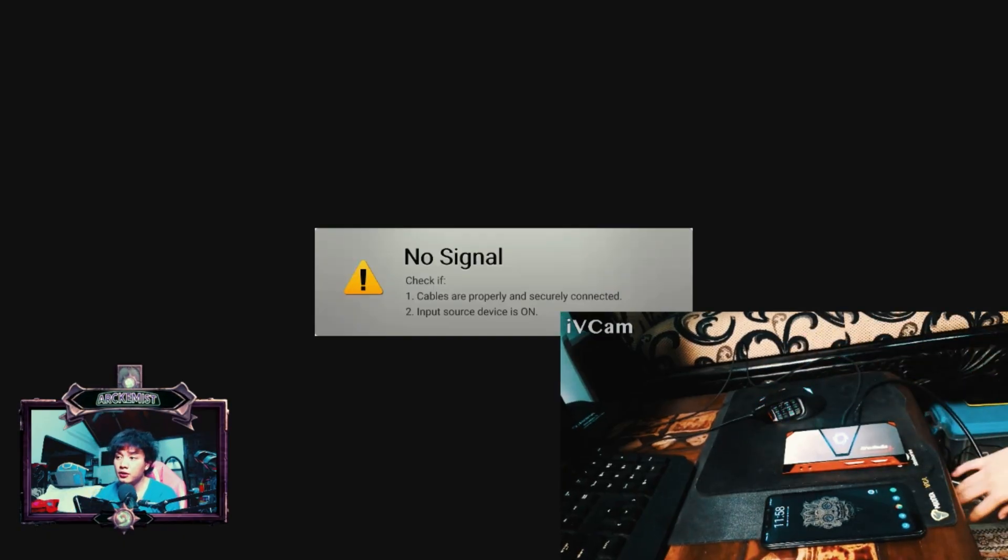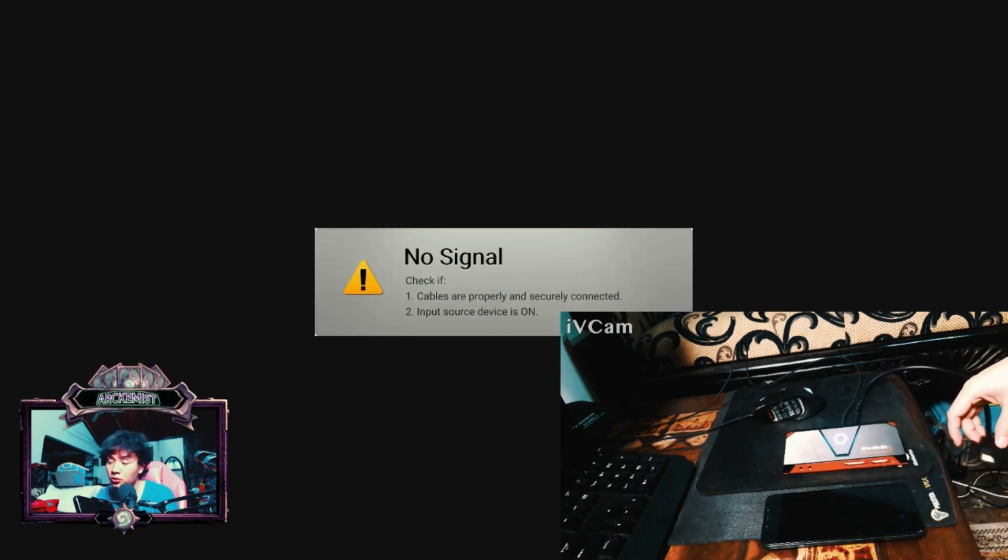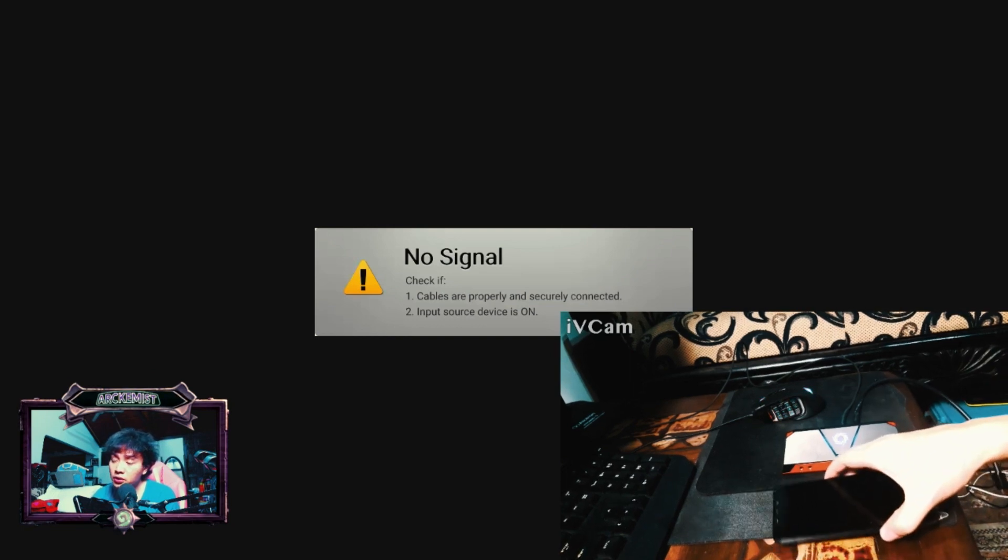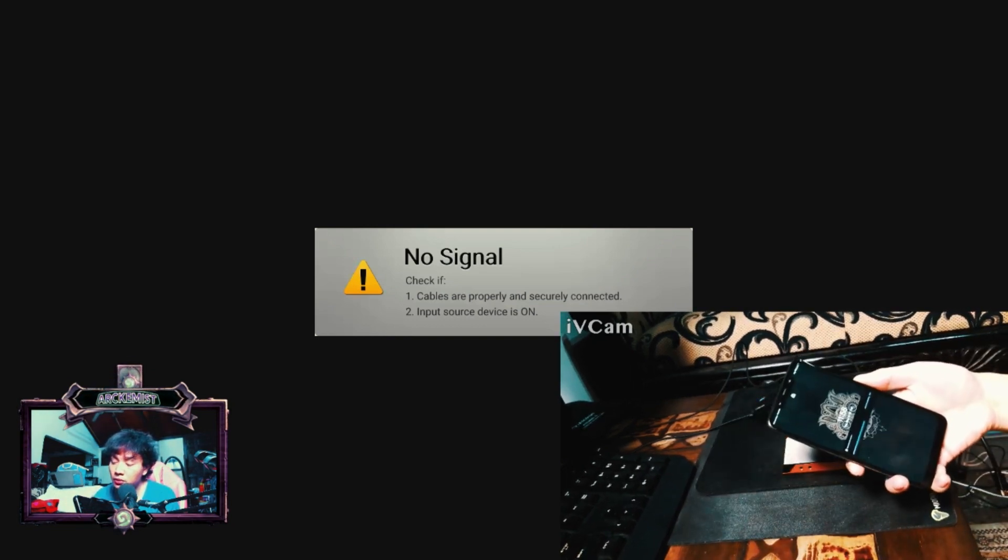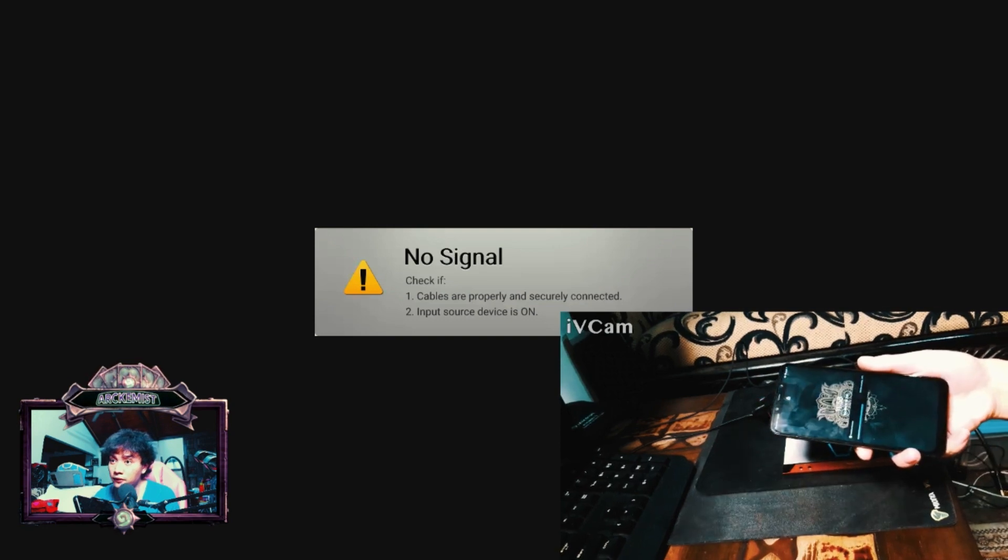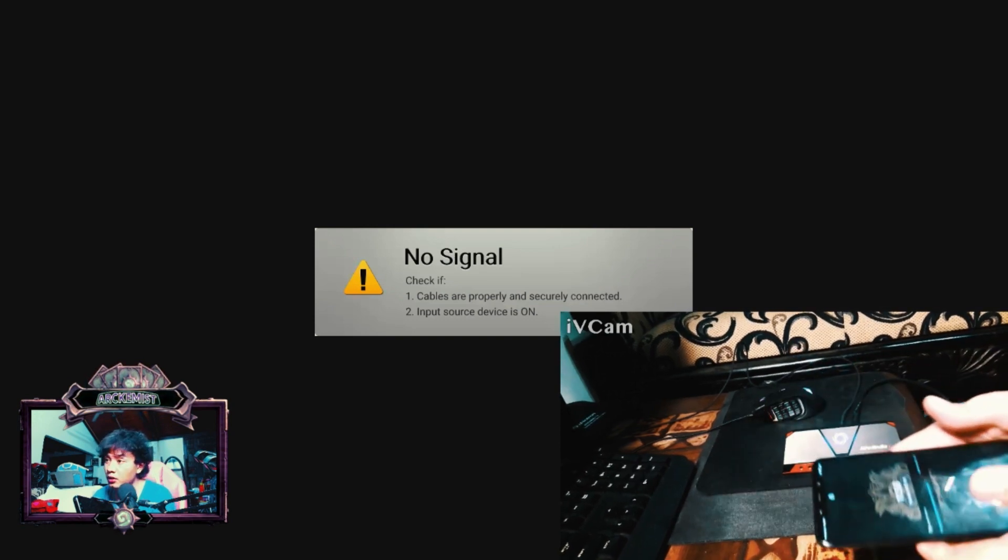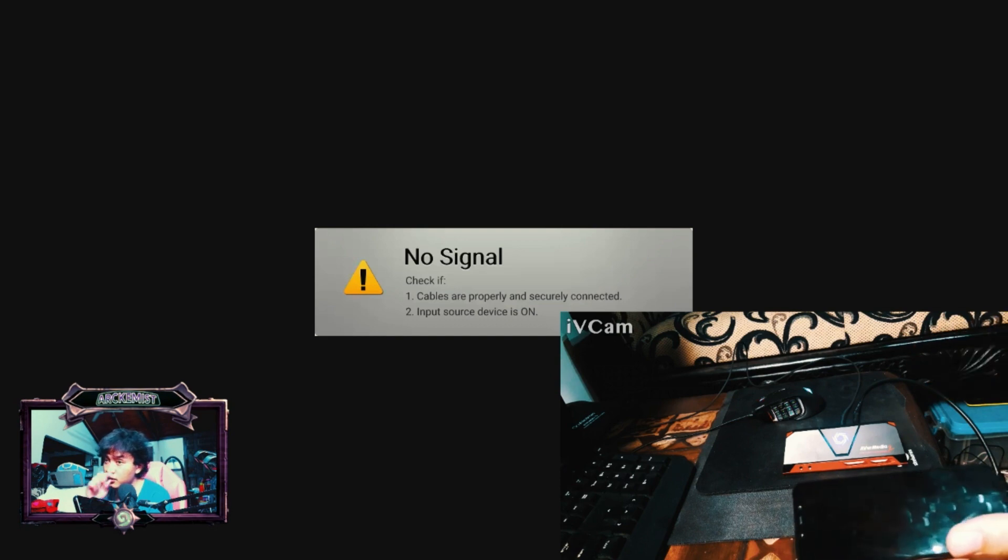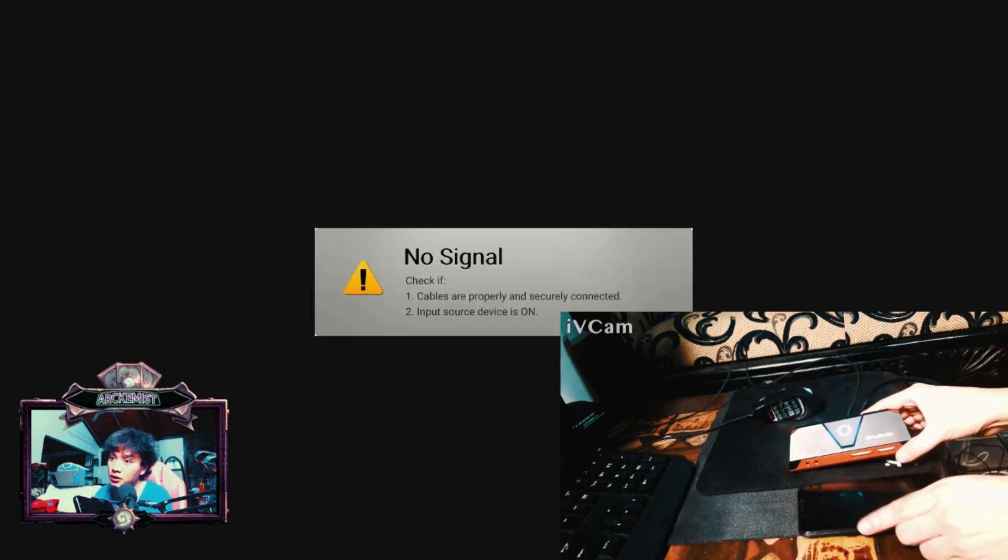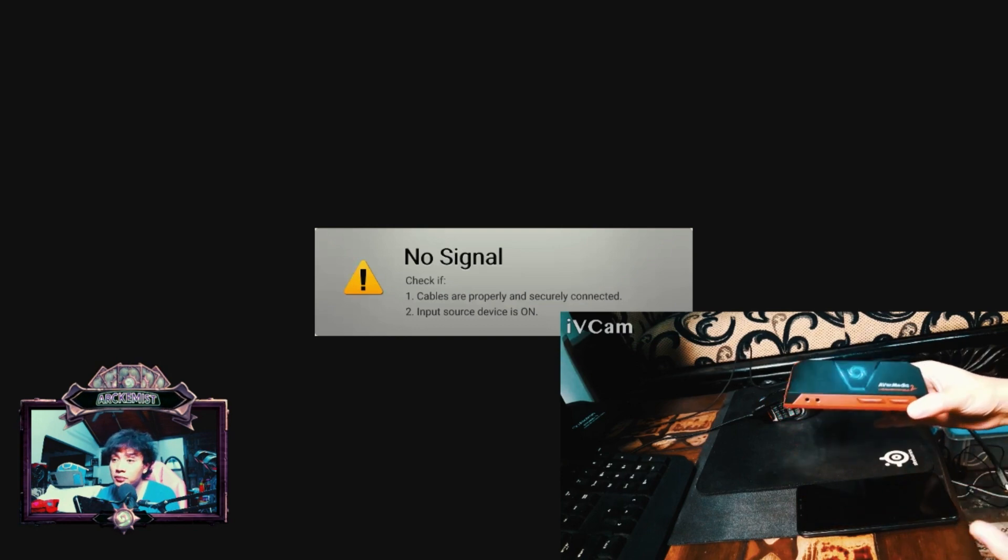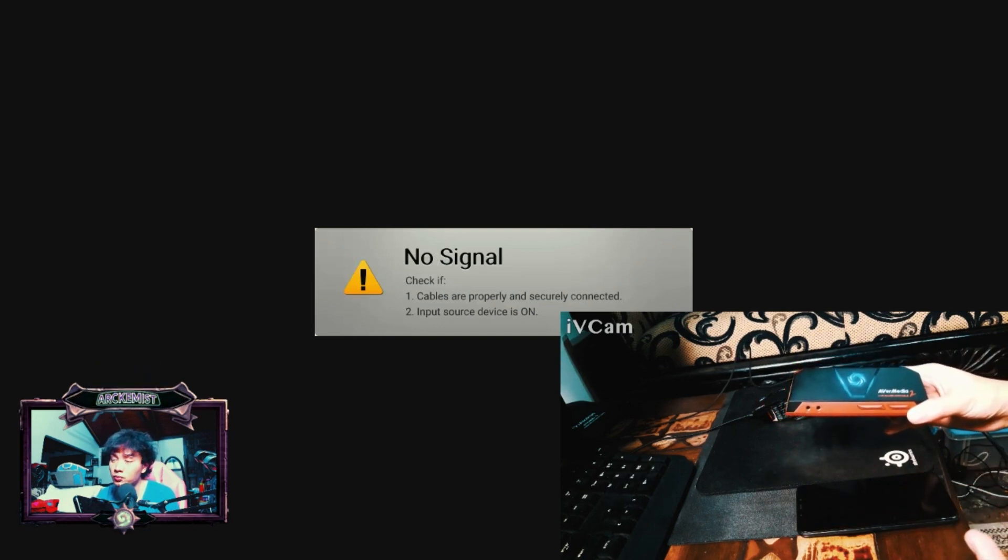All right, good day guys. I'm trying to make a guide video about how to utilize your Android phone. Here I'm using my Poco Phone F1 from Xiaomi to feed the screen to any kind of capture card. Here I'm using AverMedia Live Gamer Portable 2.